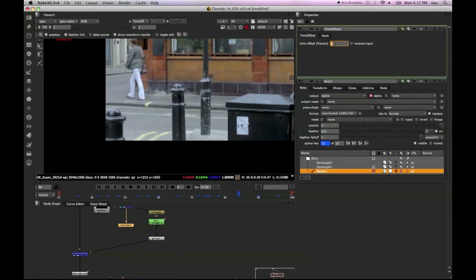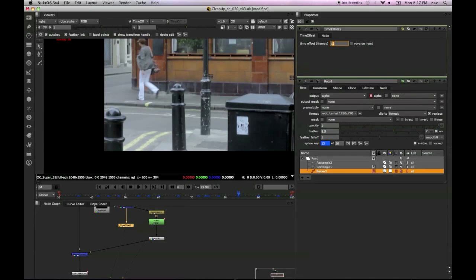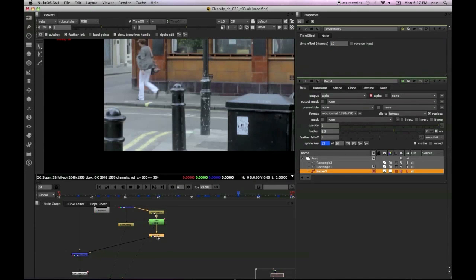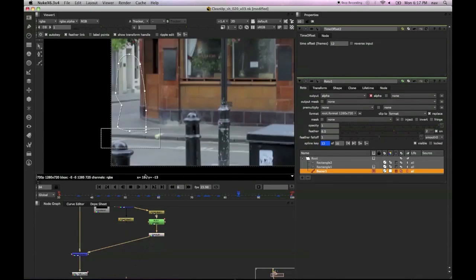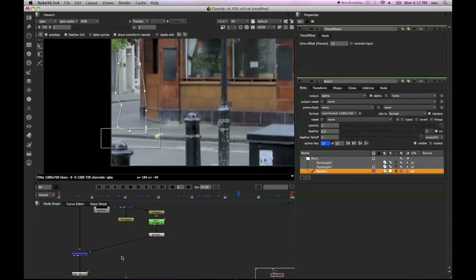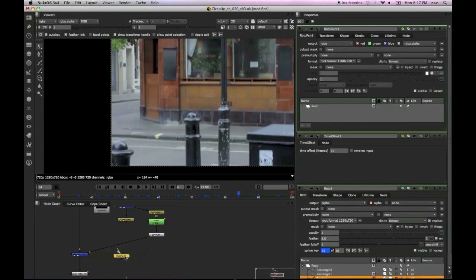This is before she's walked into that area because we've got a bit more of that ground before she's walked through it. Now this is a slight variation on the same technique. What we're going to do is we're going to use a paint node and plug the paint node below the premult.